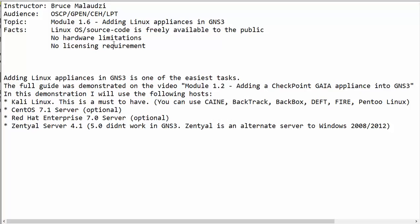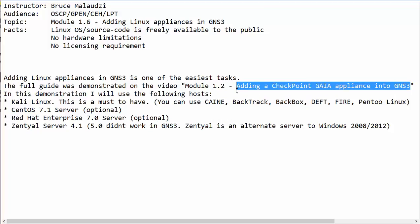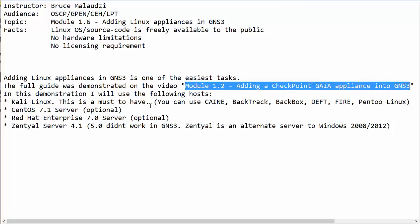Linux is freely available on the internet and you do not need special licensing to download it. As a matter of fact, a full guide has been demonstrated on the video module 1.2, covering adding a checkpoint appliance to GNS3. So if you need a full guide, please go back to that video and then come back to this one.